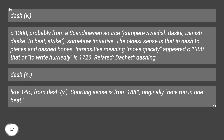The oldest sense is that in 'dashed to pieces' and 'dashed hopes.' The intransitive meaning of 'move quickly' appeared c.1300, and that of 'to write hurriedly' is from 1726.